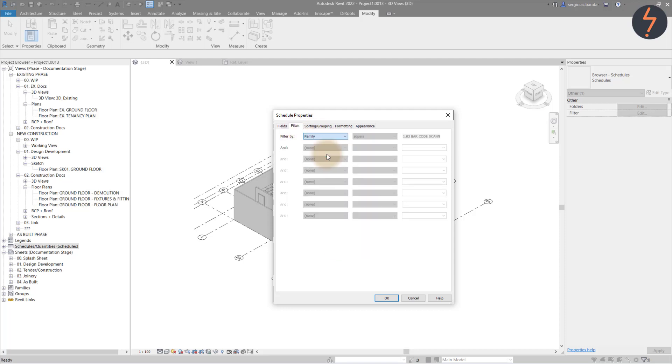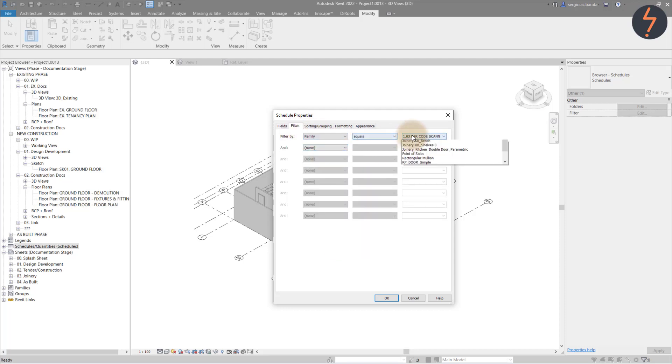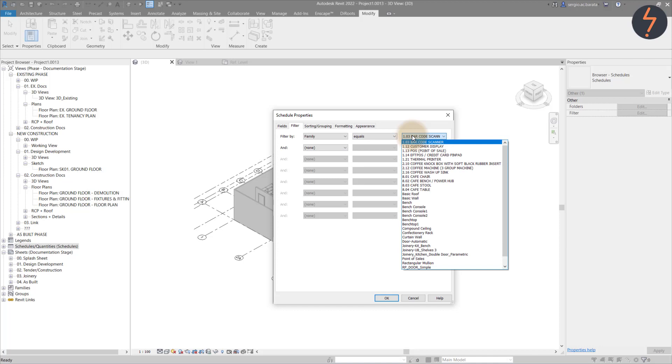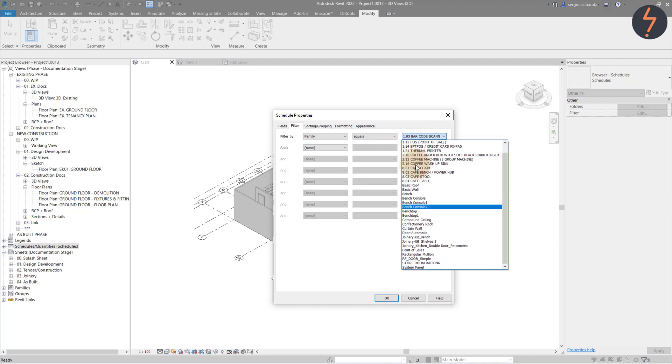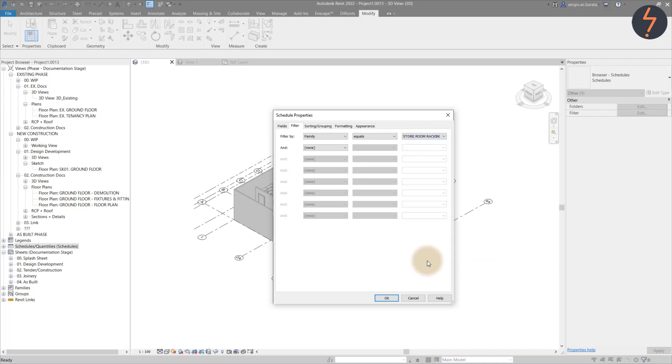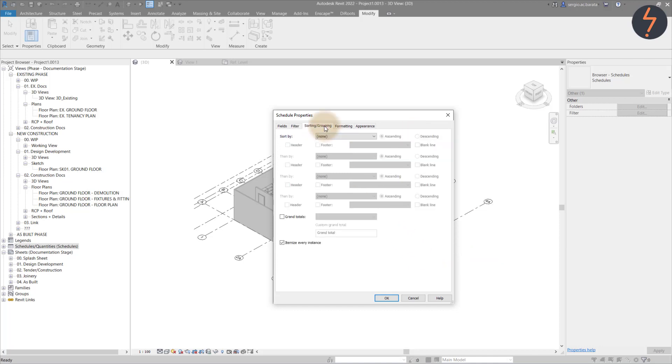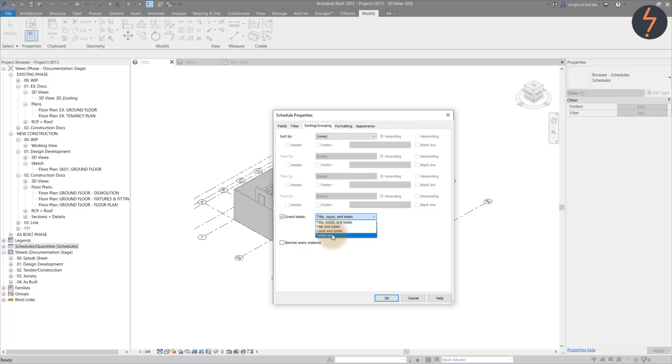To filter out the shelf family, I use Family Name. Moving across the tabs from left to right, the next one is sorting and grouping. Here we select Grand Totals and deselect Itemize Every Instance because we want a single row.